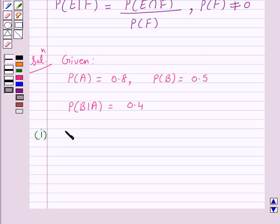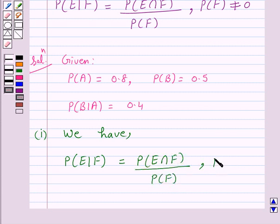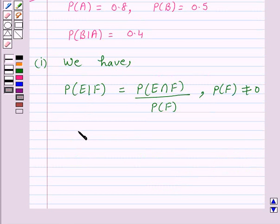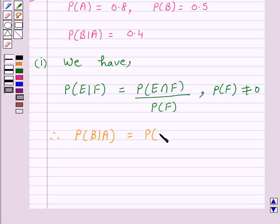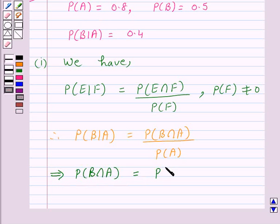According to our key idea, probability of E given F is equal to probability of E intersection F divided by probability of F, provided probability of F is not equal to 0. By using this formula, probability of B given A is equal to probability of B intersection A divided by probability of A. Here we are given that probability of A is not equal to 0.